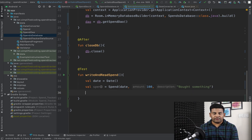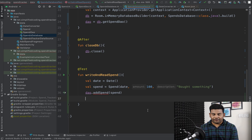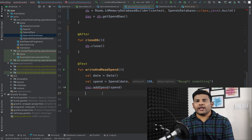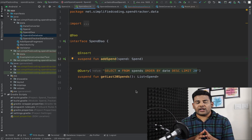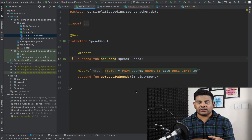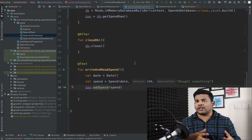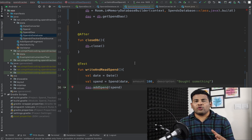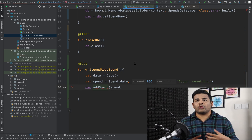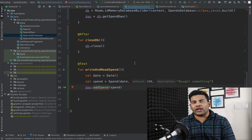I will insert the spend using the DAO: dao.addSpend(spend). However, we get an error because addSpend is a suspending function — meaning we need a coroutine scope to call it. If you don't know about coroutines, I have given a link to a coroutines tutorial in the description.